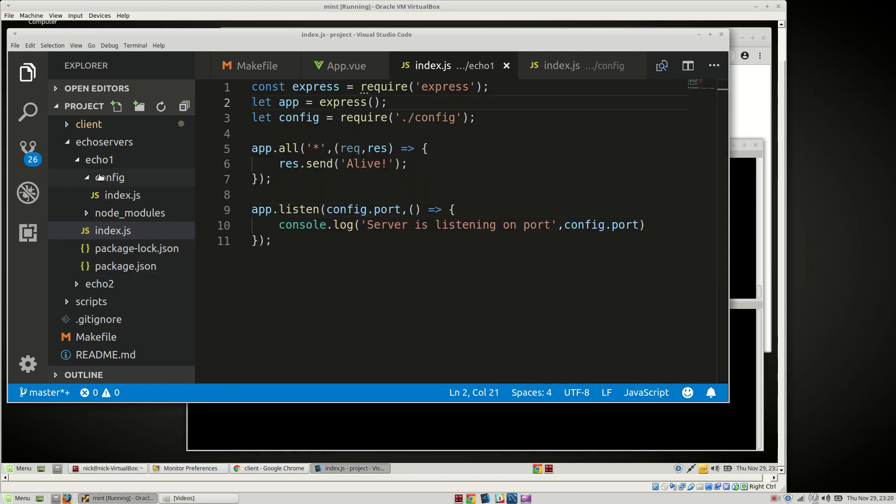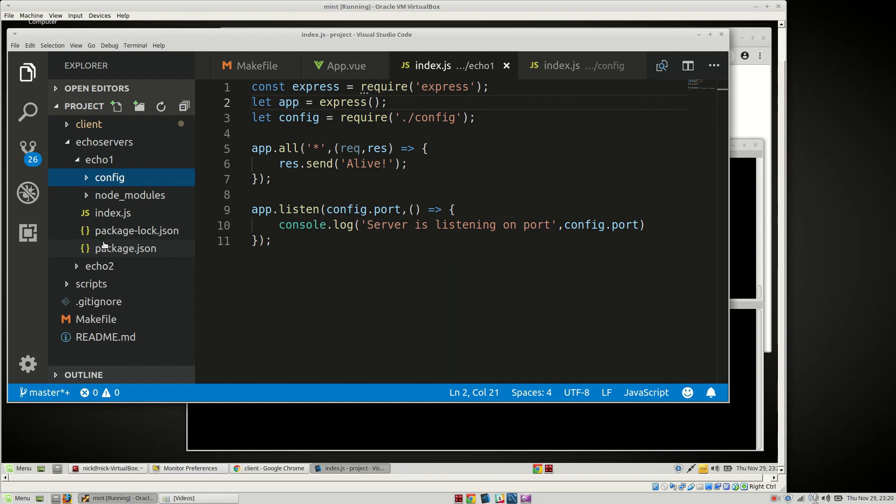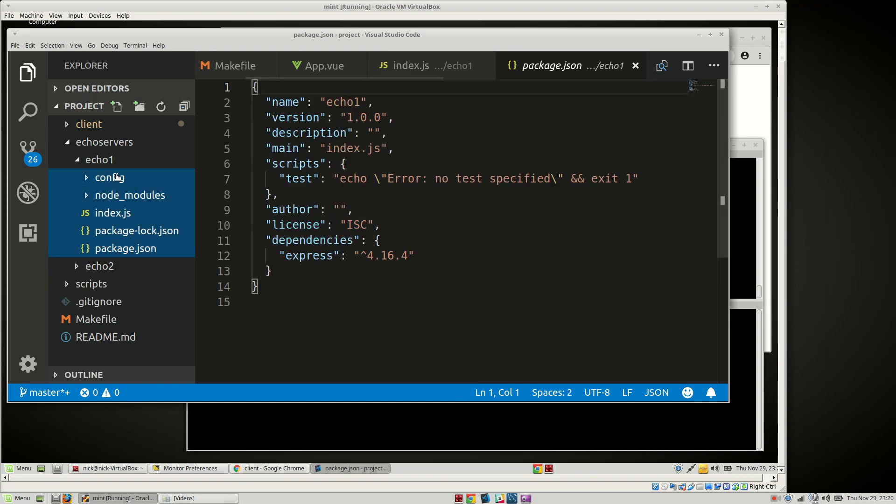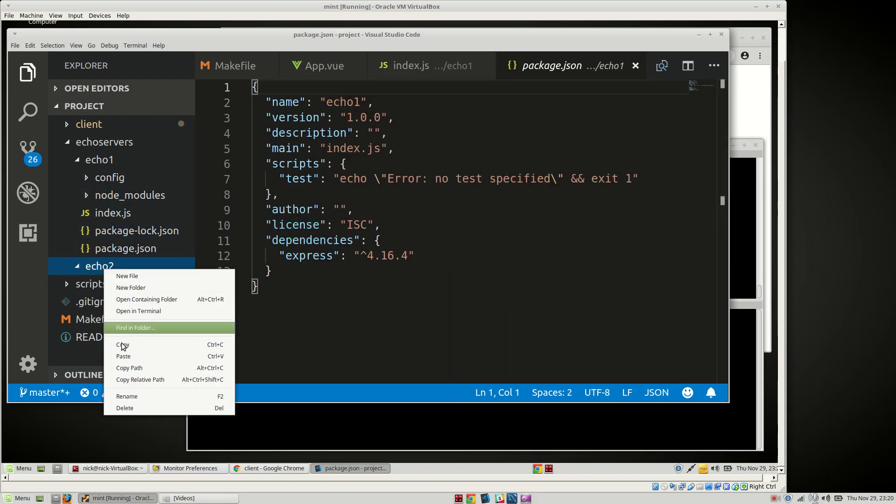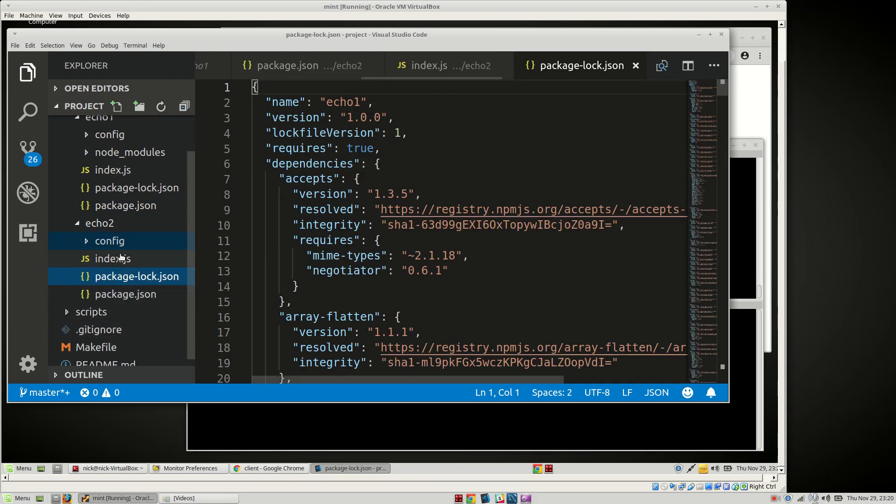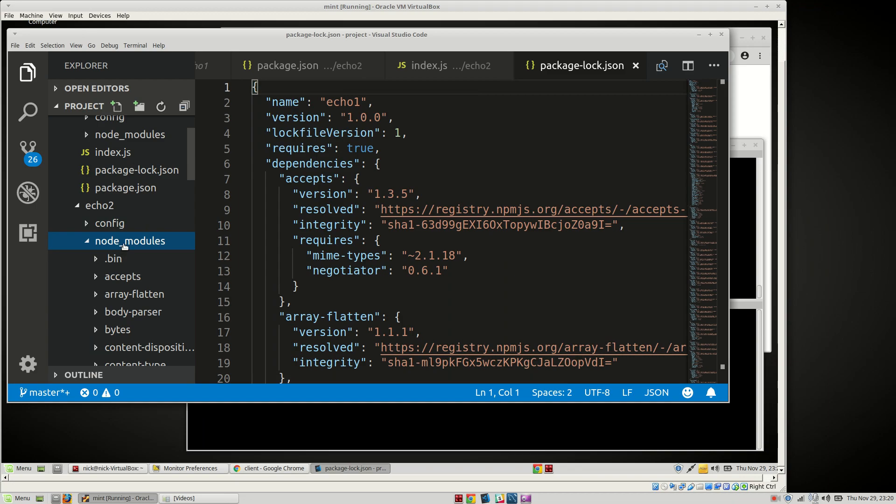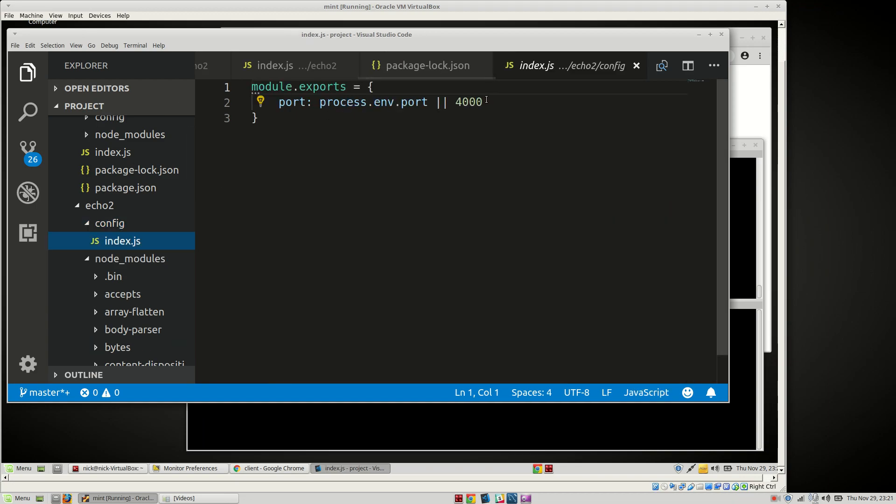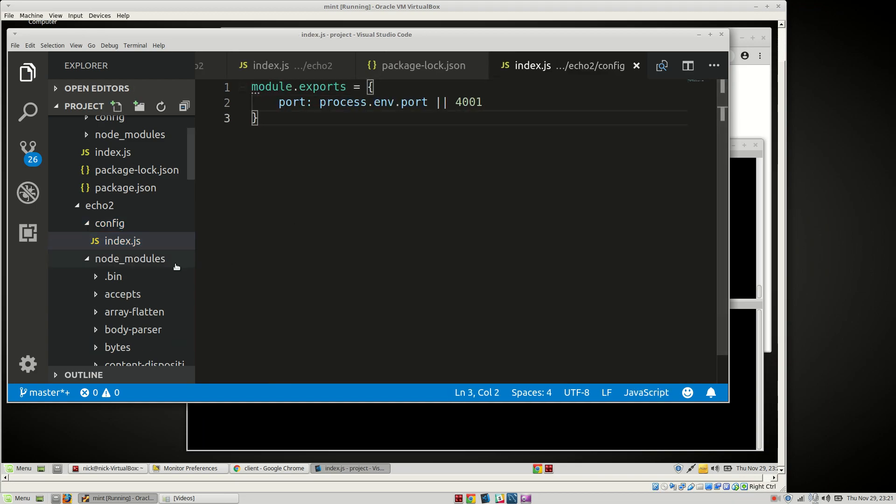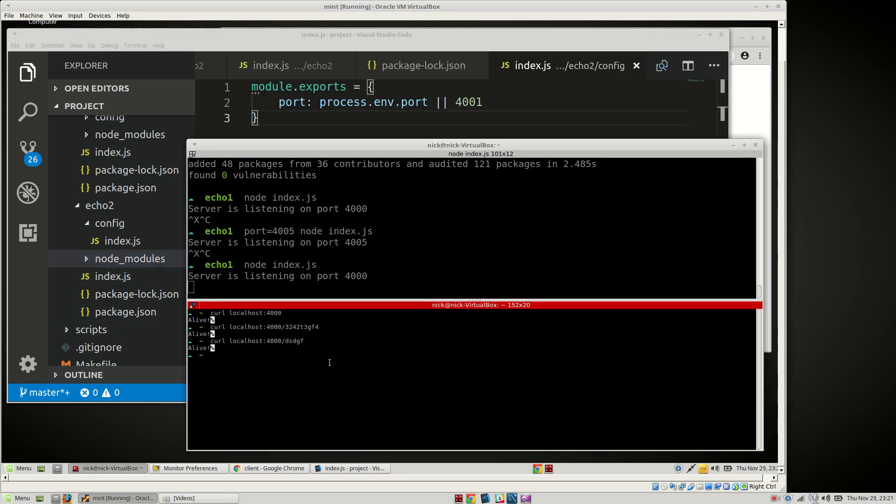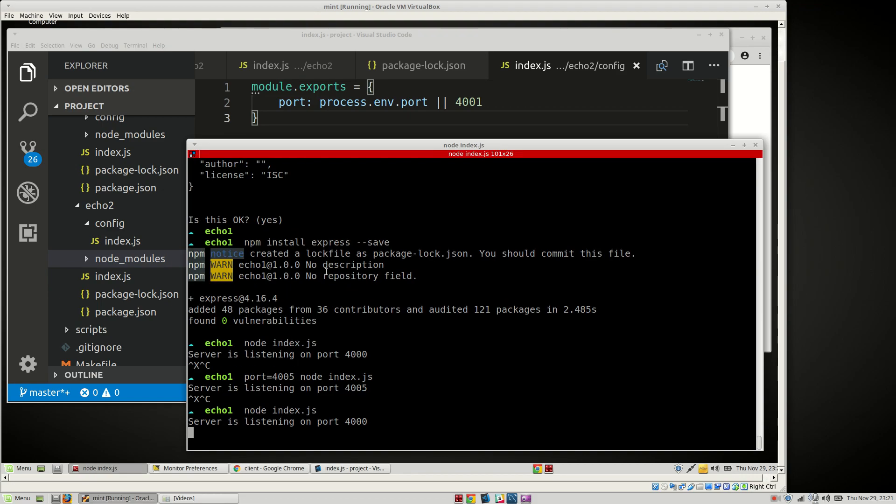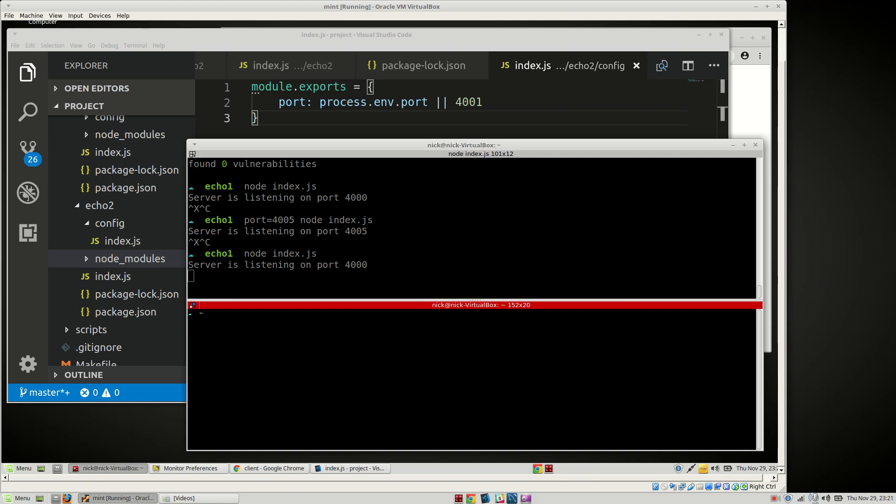Let's go ahead and take all this stuff here. We're going to copy that, paste it in here. In this config, though, we're going to default to 4001. And then we'll do, was it projects, right? Projects. We'll do this. There we go.